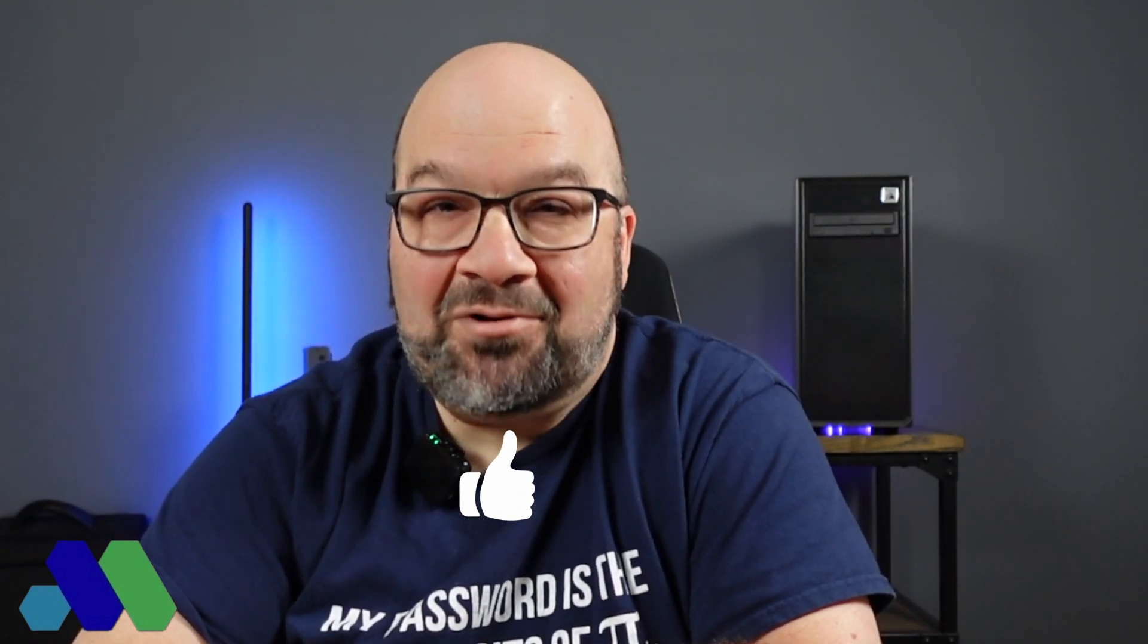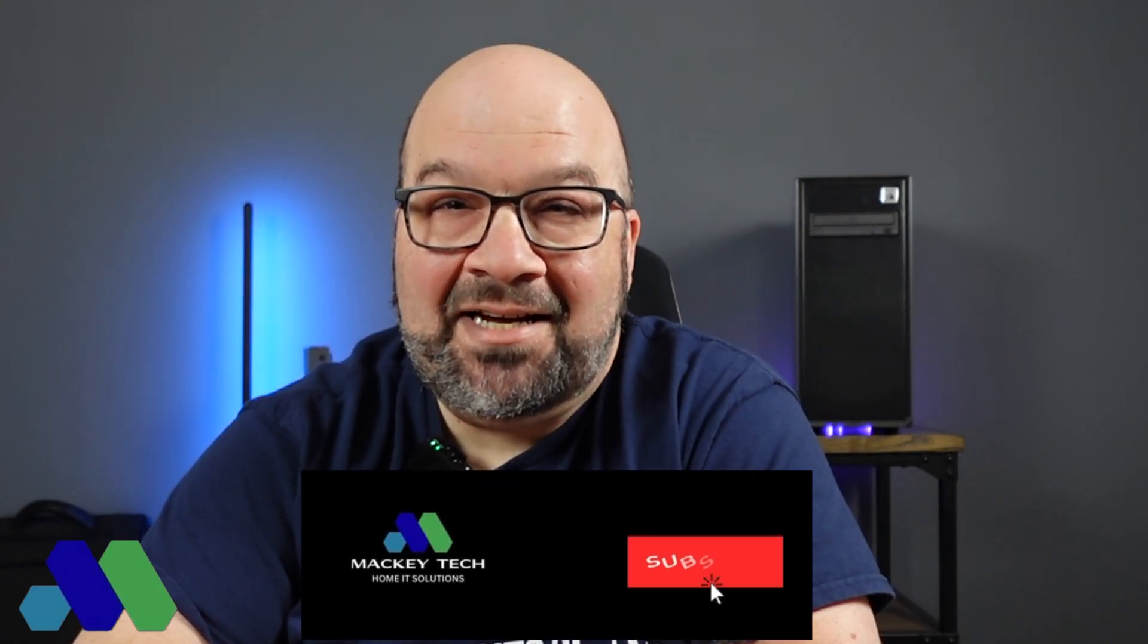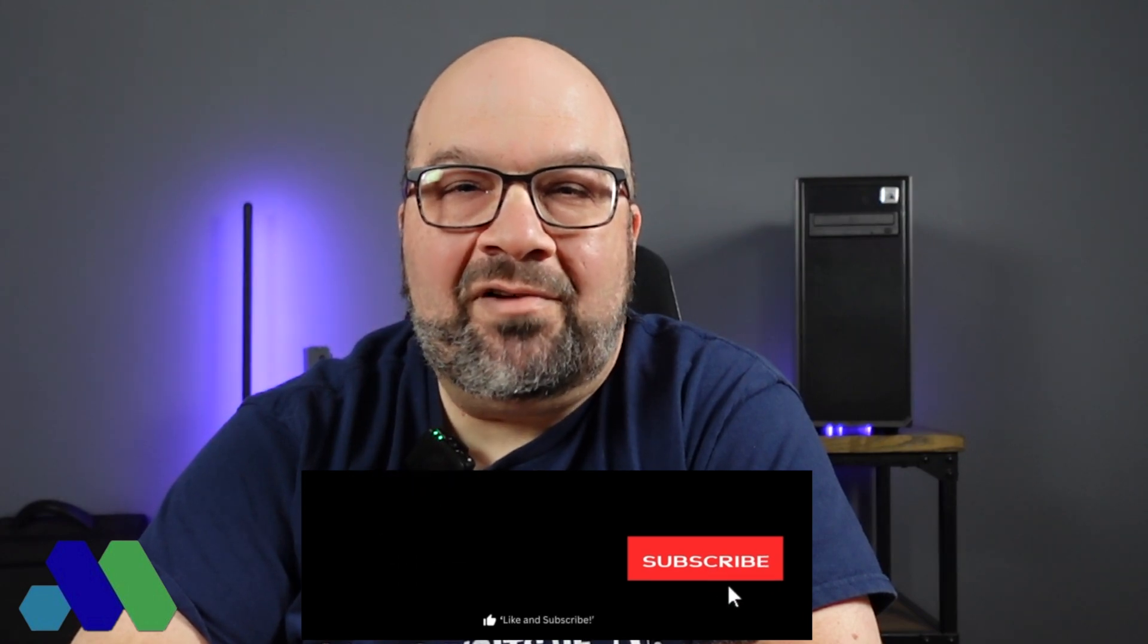That will conclude our home lab tour for now. There will be a lot of changes and upgrades in the future as I test out more hardware and software. If you guys are using any home labs yourself, I'd be interested in learning more. If you're using hypervisors, virtual machines, or servers, let me know in the comments below and give me some details as to what you're doing and why. Thank you again for watching. If you found this video useful and enjoyed it, please like and subscribe to Mackey Tech. Thanks again.